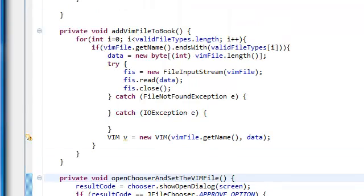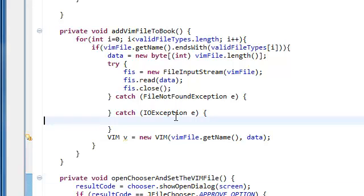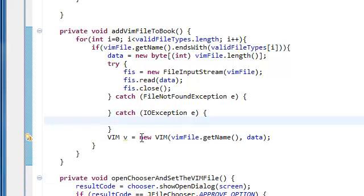A dialog that we're going to be using is, I'm trying to find it, hold on a moment. Using the JOptionPane. So we're going to be using this JOptionPane quite a lot.